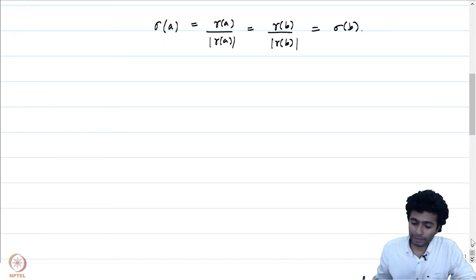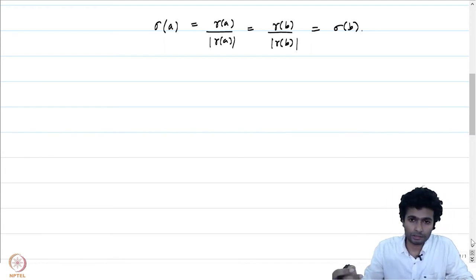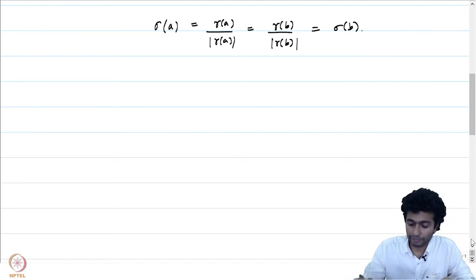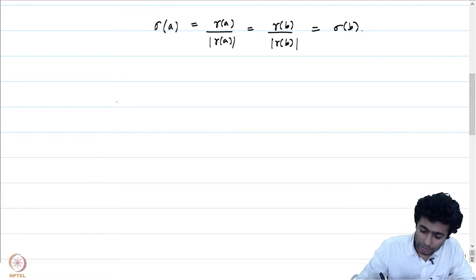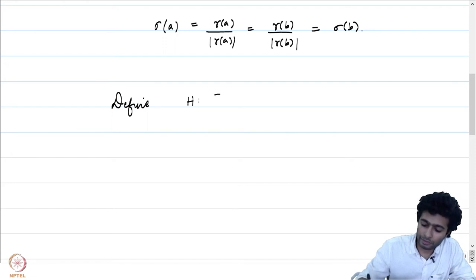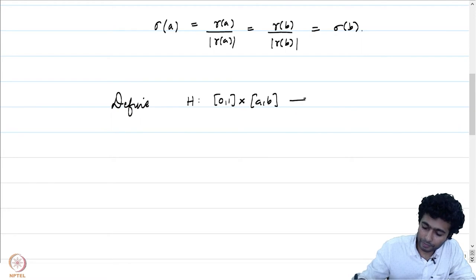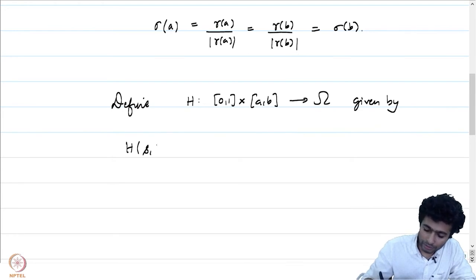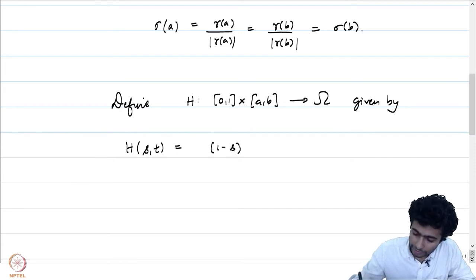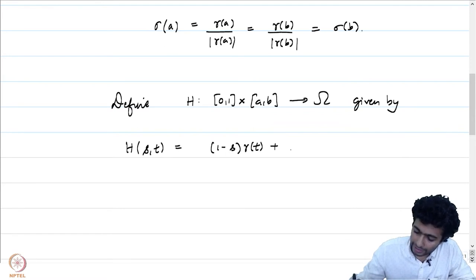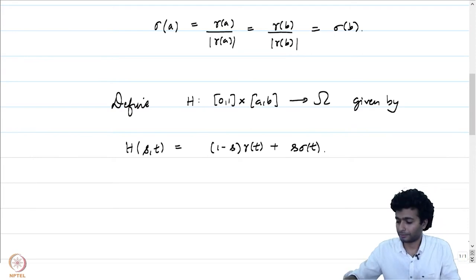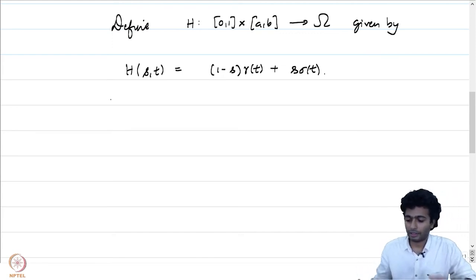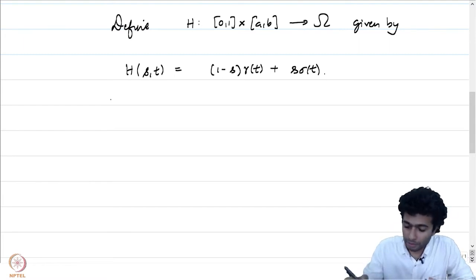We will mimic the straight-line homotopy used to show that any two curves between points z0 and z1 in a convex domain are homotopic. Define h: [0,1] × [a,b] → omega by h(s,t) = (1−s)·gamma(t) + s·sigma(t). I will leave the full verification as an exercise.